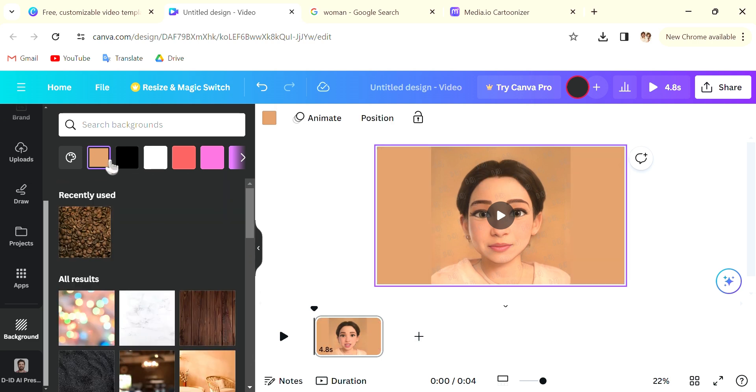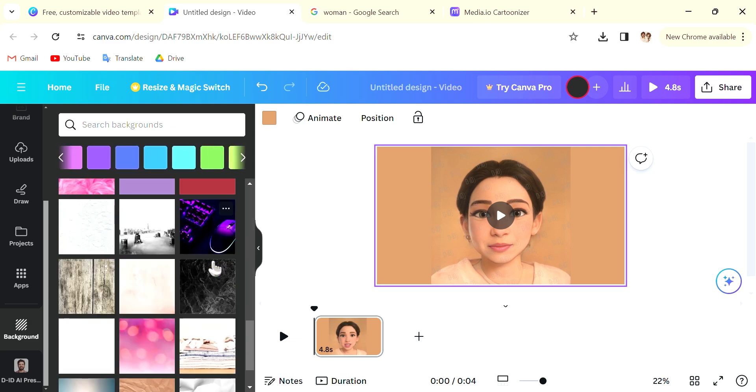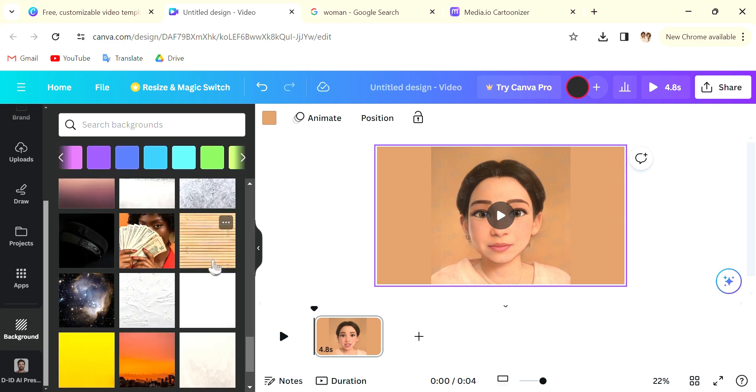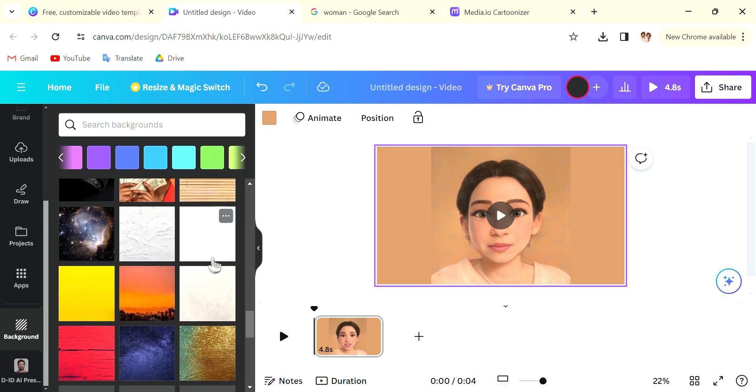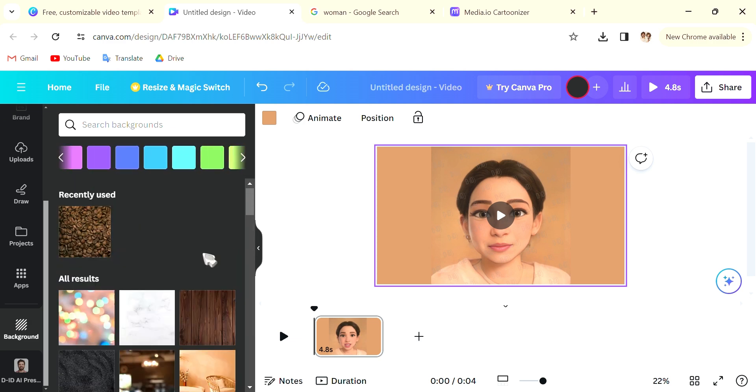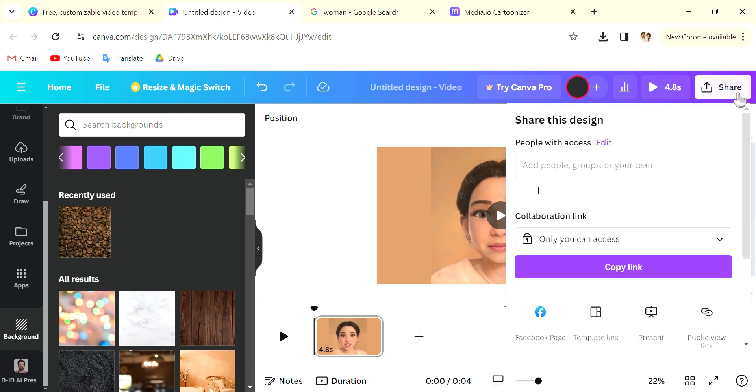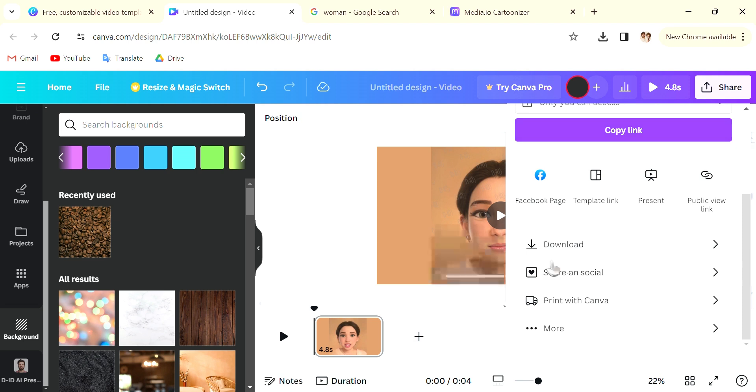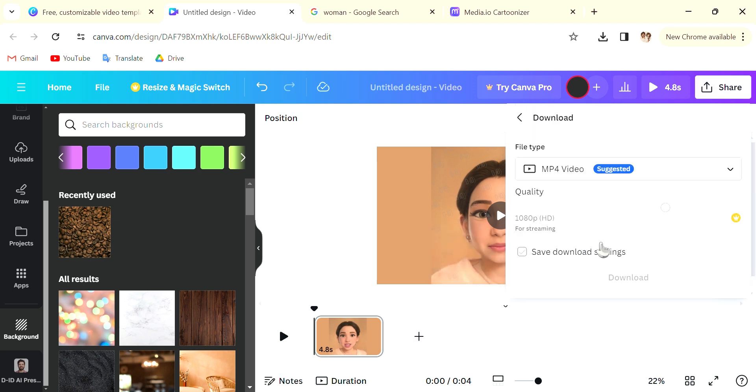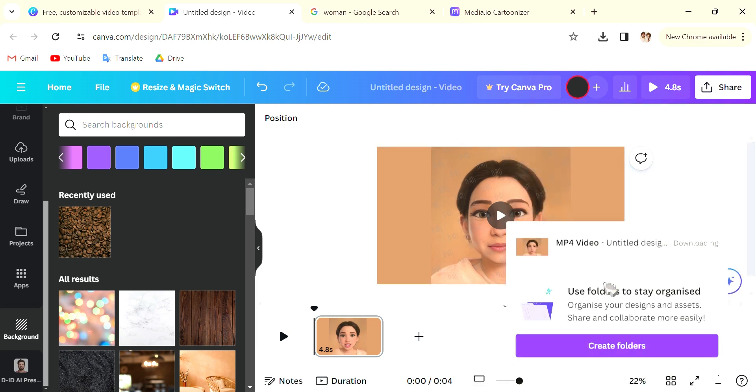And once you have finished you can click on the top right, click Share and Download. Now the end product does have watermark all over it but if it is on a lighter background it is not exactly the most obvious. This is the end of the video, thank you for watching.